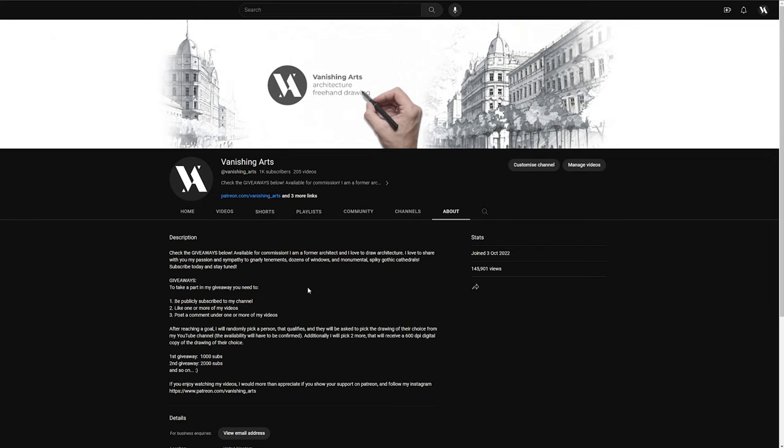After reaching this goal I will randomly pick a person that qualifies and they will be asked to pick the drawing of their choice. Of course we will have to confirm the availability of the artwork you would like to receive. Additionally I will pick two more subscribers that will receive a 600 DPI digital copy of the drawing of their choice.